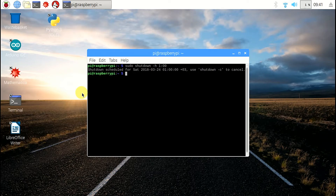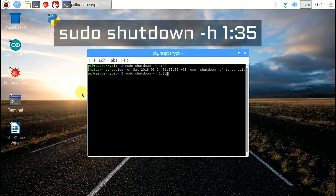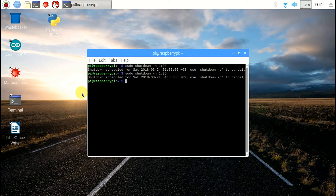If I write: sudo shutdown -h 1:35, it will shut down at 1:35 a.m.